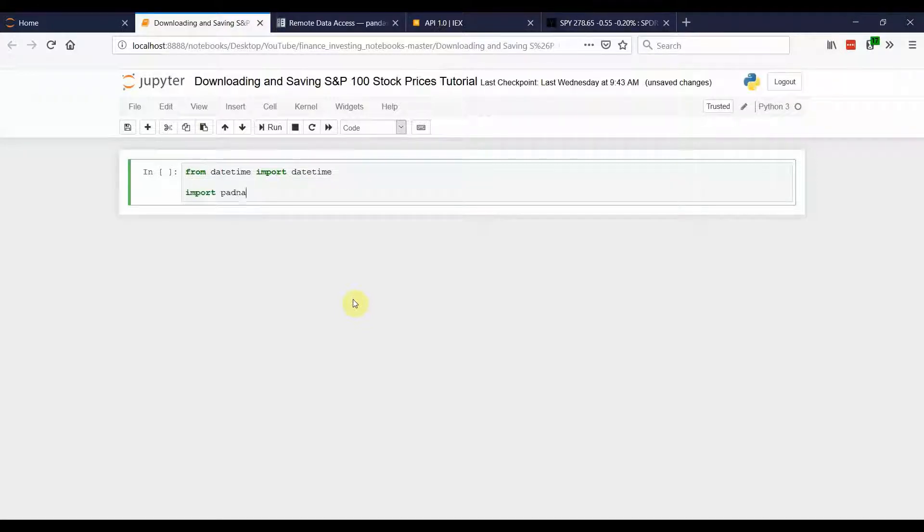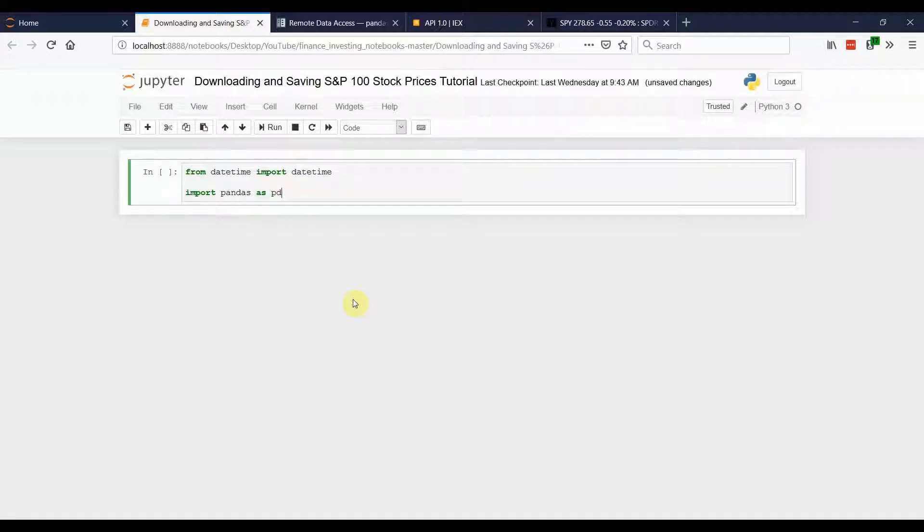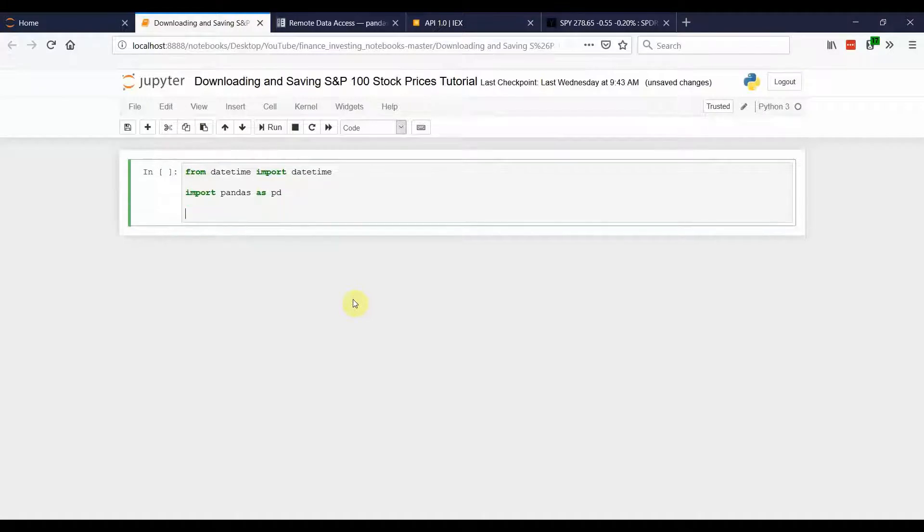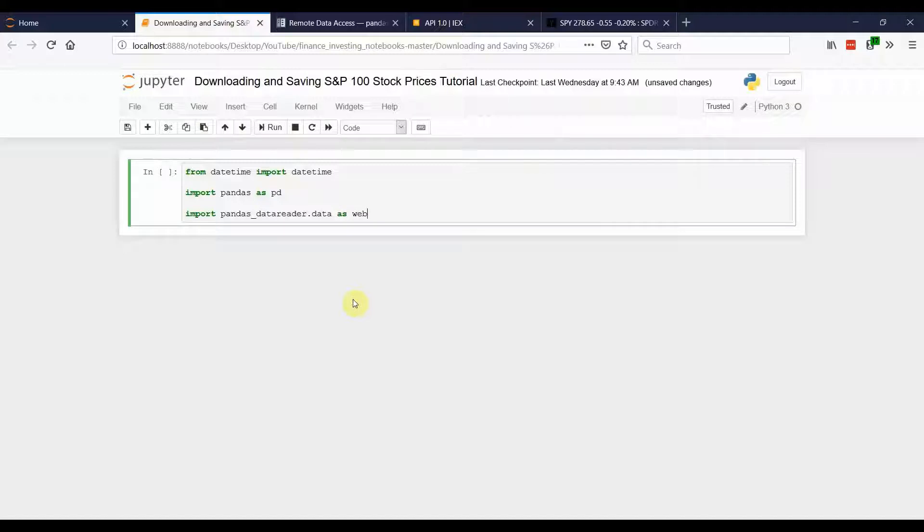We're also going to import pandas as data. And this is going to be where we store our data in a data frame or a panel if we have multiple stocks. And then finally, we're going to import pandas data reader dot data as web. And this is what's going to actually allow us to access that IEX API and download the stock information.